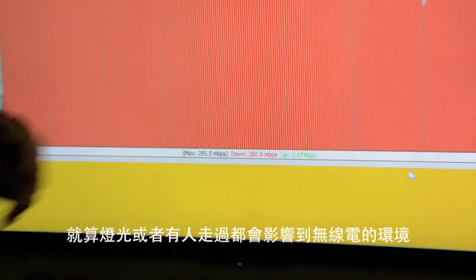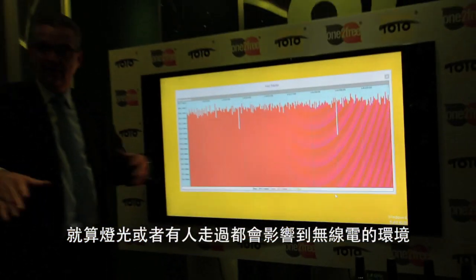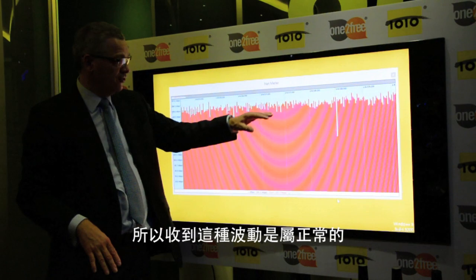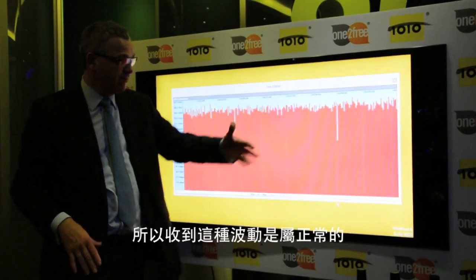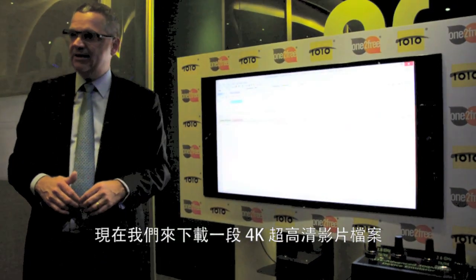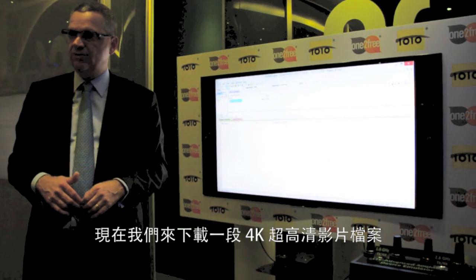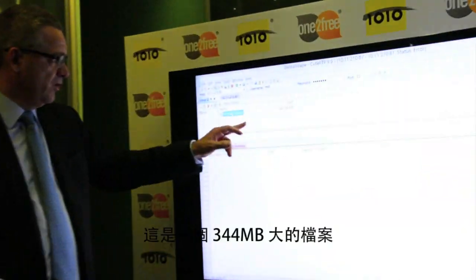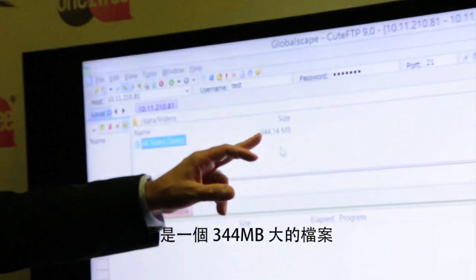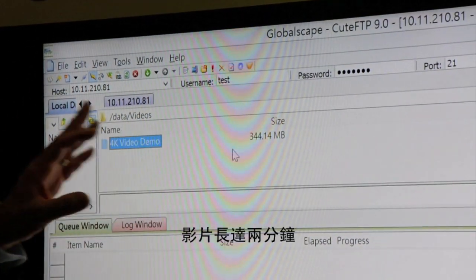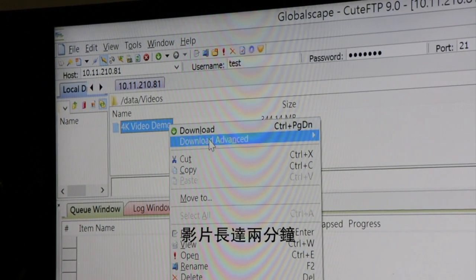The fluctuation is completely normal because this is a radio signal, and with radio signals there is interference — even the lights, even people moving, change the radio environment. So this is normal to get this type of fluctuation. Now we will download a 4K resolution video.